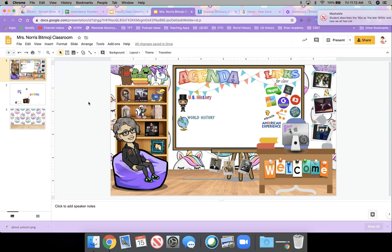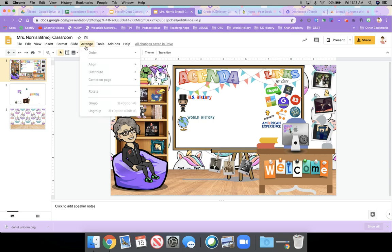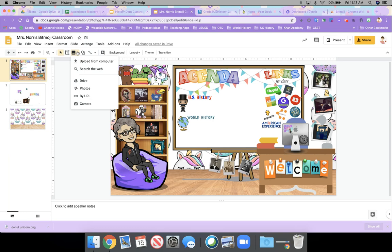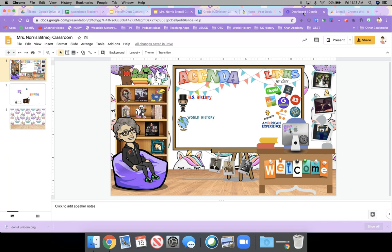So again, become well familiar with the arrange tool. I don't like using the insert image because they don't really have a very good selection. I prefer to use a Google search through the Google images to find stuff and then just copying and pasting it.